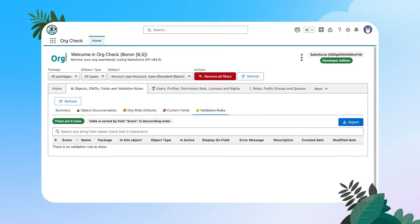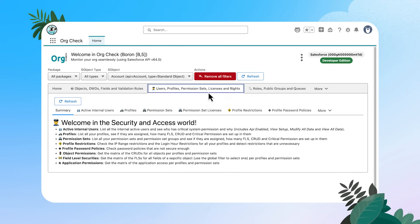The next tab is focused on users. You can see here we have users, profiles, permission sets, licenses, and rights. And again, we have a summary page to define the different sub tabs.